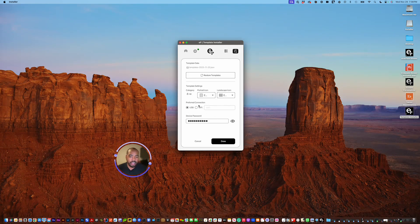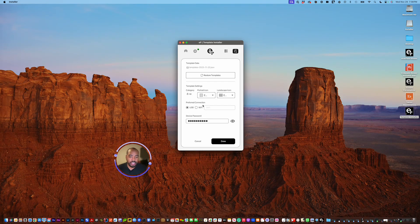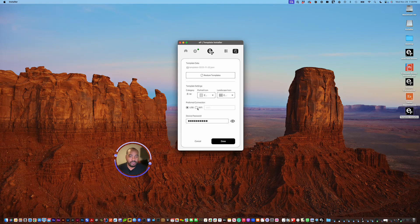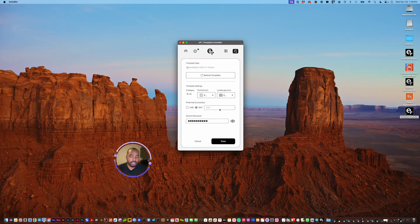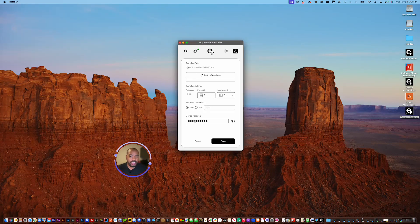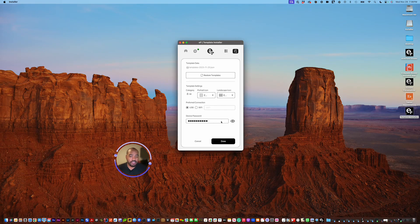Right here, you can also choose your preferred connection. If you want to connect via Wi-Fi, you select that, but you have to put the IP address found on your tablet where I mentioned before. If you want to just keep it default, it's always 10.11.99.1, that never changes.